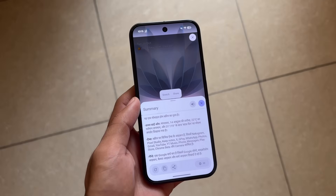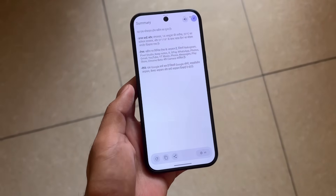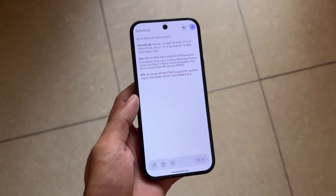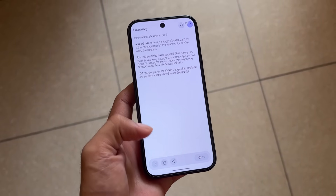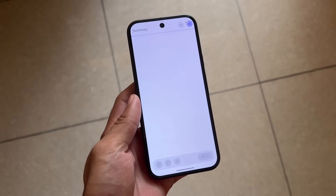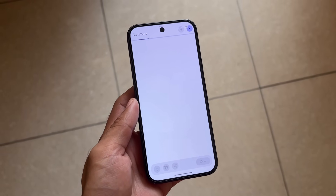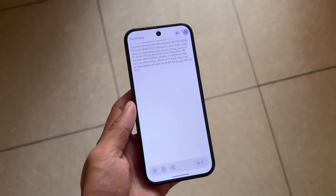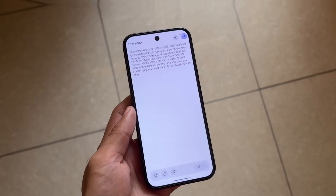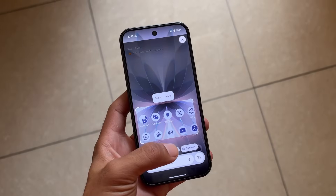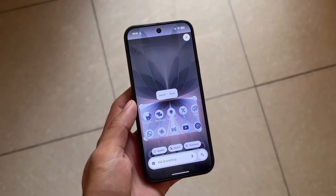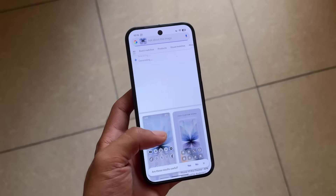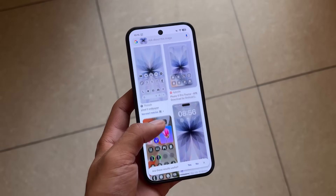If you don't need auto-detect and want to use a custom or different language, you can do so. For example, I tried the summary in Hindi and it works fine. I can even rewrite it, regenerate it, and so on. You can also copy the result and use it further, or search it directly.